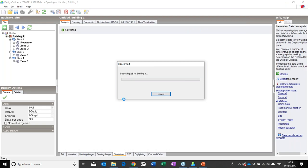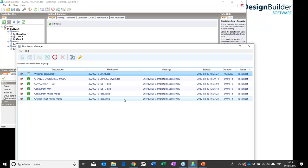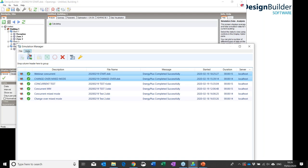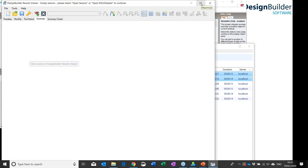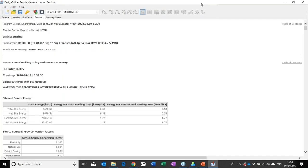The simulation can be set up to run using your local machine, a network server, or a remote cloud server — this simulation only takes about 15 seconds or so. I've got my 'webinar concurrent' results set and also a changeover mixed mode results set that I generated earlier. I'll select both and load them into Design Builder's results viewer tool so we can look at a direct comparison between the two sets of results.